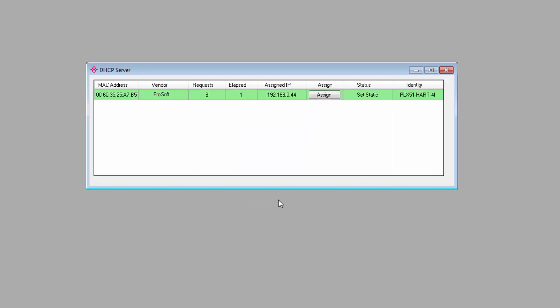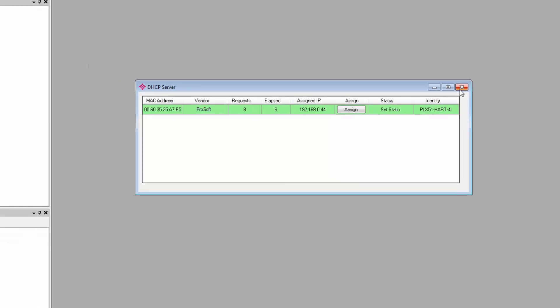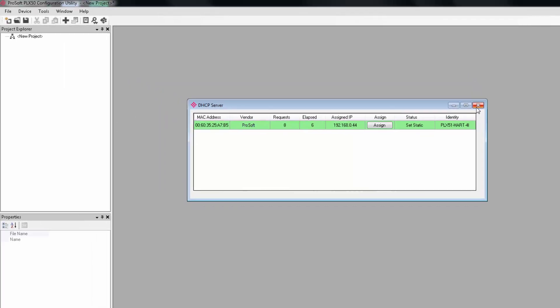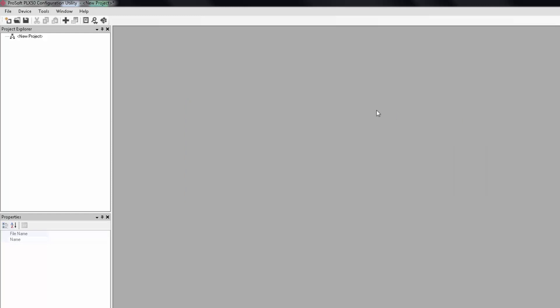Once you're connected, the line for the module in the DHCP server window should turn green. We can close this window. Now note when you're doing this, you should be sure that there isn't another DHCP server on your network that you're connecting to because it might assign an IP address to the module before you've had a chance to discover it here.